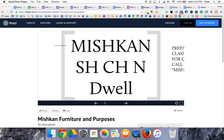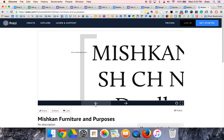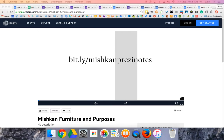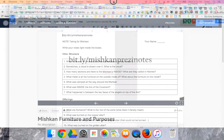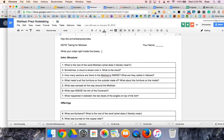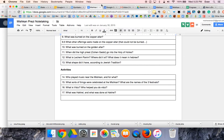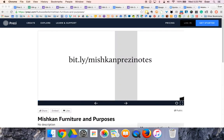To learn about the Mishkan, before we jump in, make sure that you have opened up bit.ly/MishkanPreziNotes. It's going to walk you through the main things that you need to know, and you can take notes as you go along to make sure you're capturing the most important information.